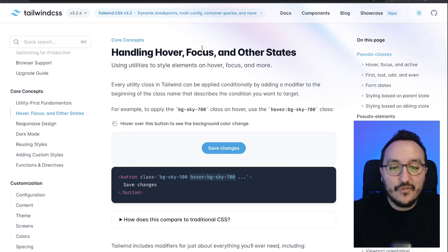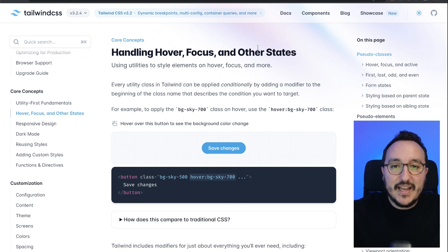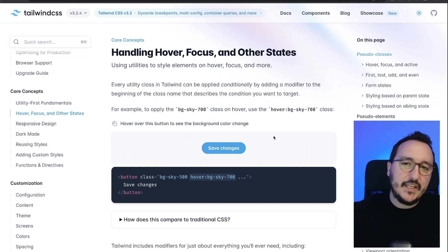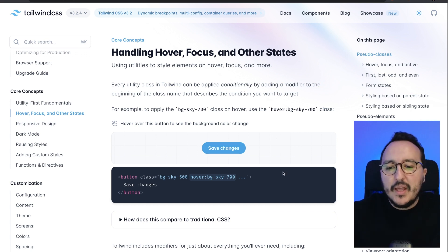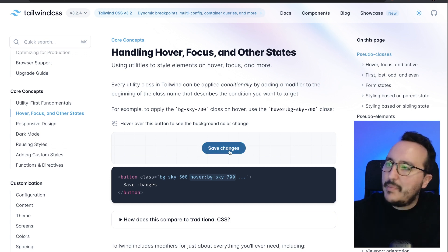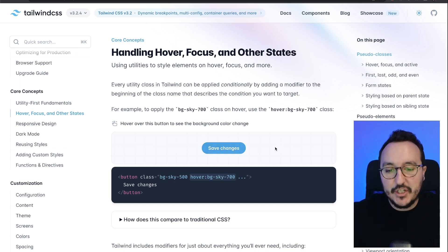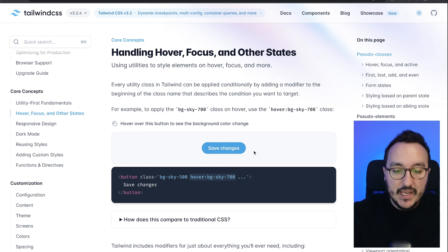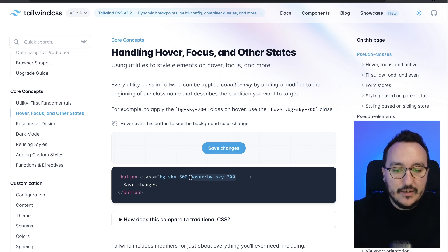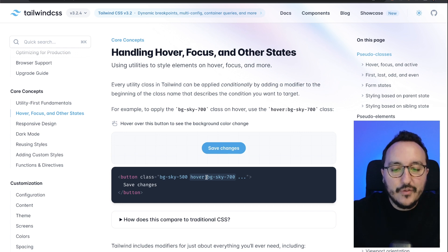But modifiers also work for hover, focus, and all other elements that you can have in CSS. Let's give an example here: I got a button, and when I pass my mouse on it, we see that the color is changing. This is because I use the utility classes with a modifier hover.